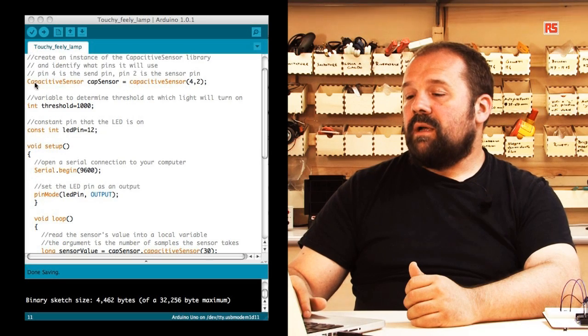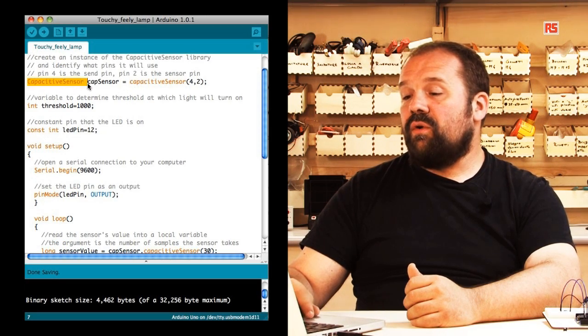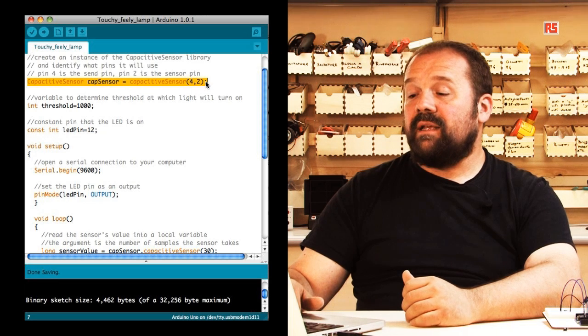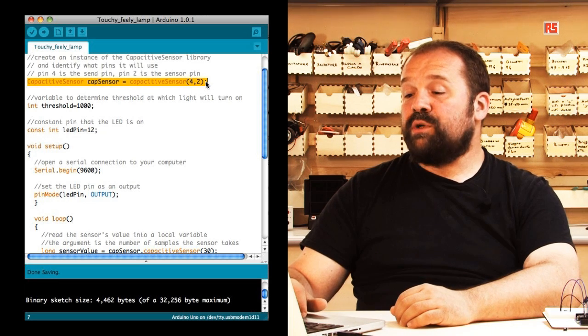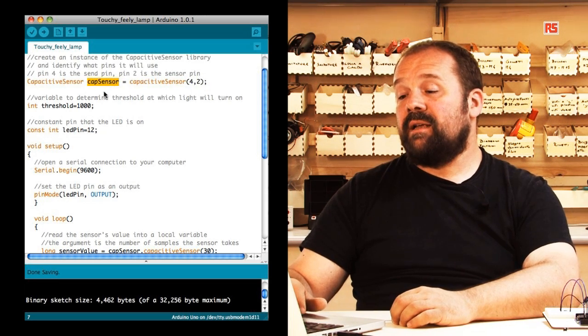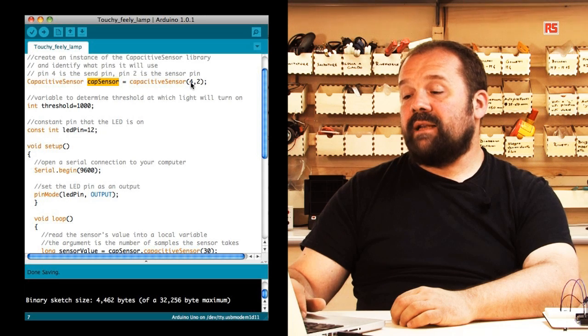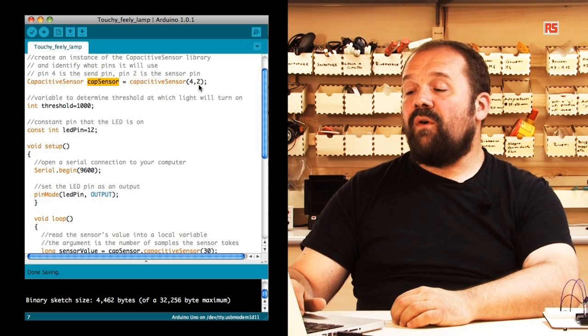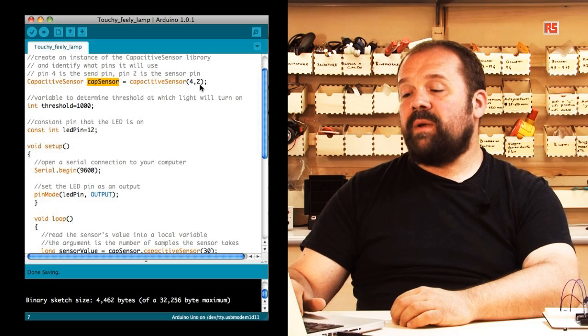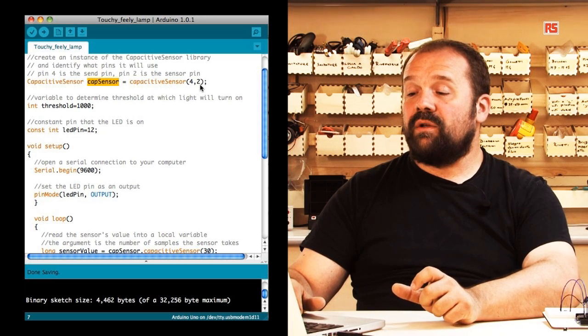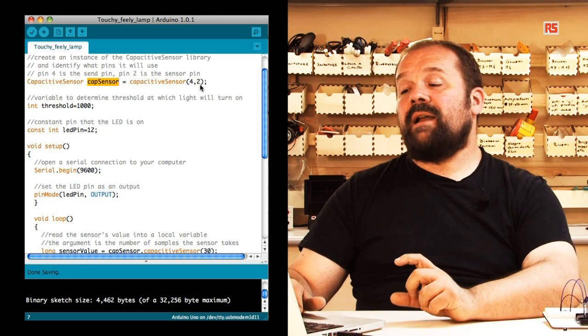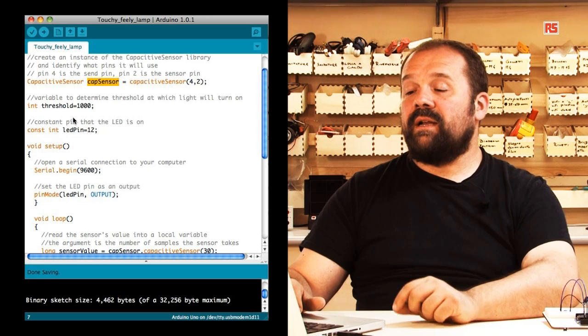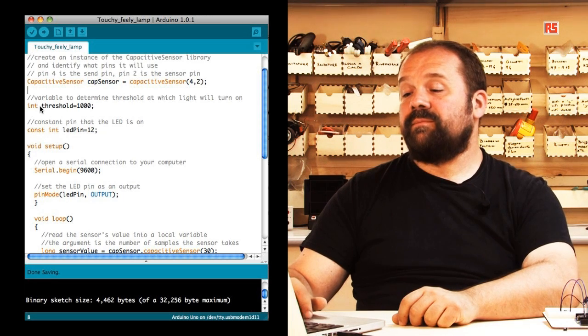A little further down in the code, you can see that we are creating an object of type capsense, and this object is called capsensor. We are specifying that pin 4 and 2 are the two pins connected to the resistor, and pin number 2 is actually the one that goes to the sensor.